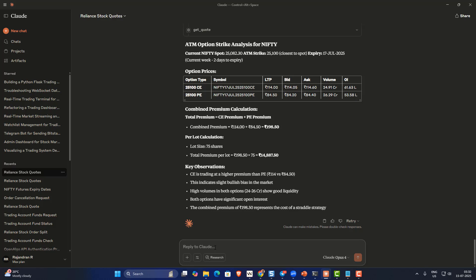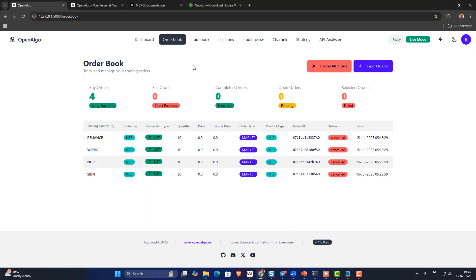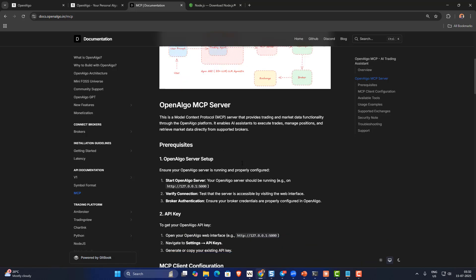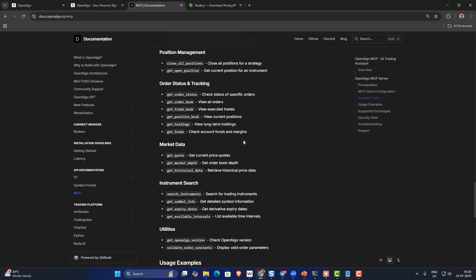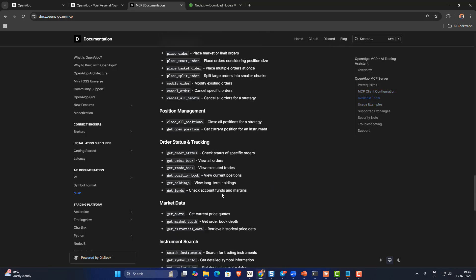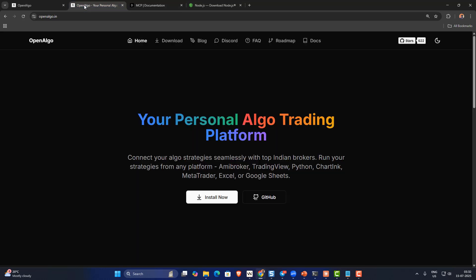OpenAlgo MCP is worth exploring — let me know in the comments how your experience goes. I'll try to do more tutorials on MCP so you get a fair idea of how to use them. If you're new to OpenAlgo or the MCP integration, the documentation is the first place to start — it has instructions for configuring on Windows, Mac, and Linux, plus a list of all supported functionalities. Thank you for watching, and see you in another video!